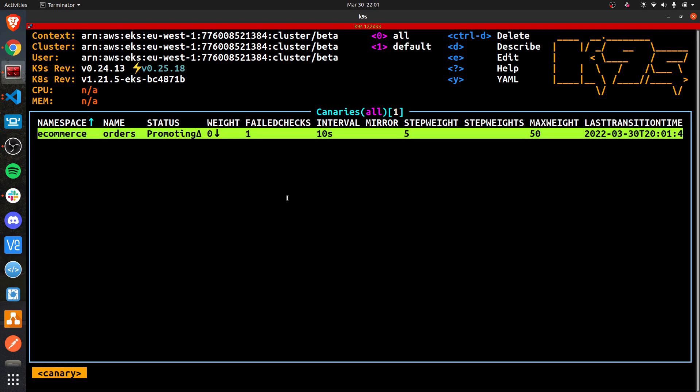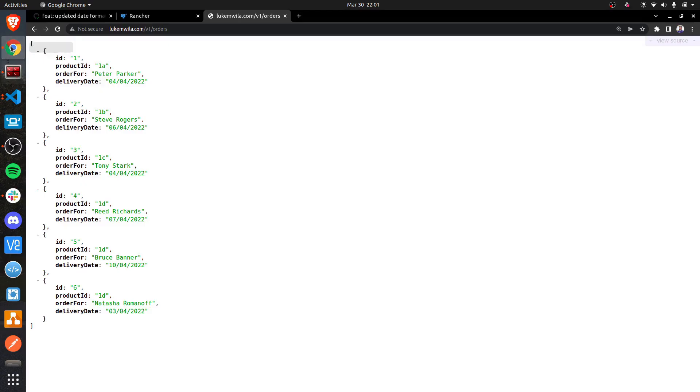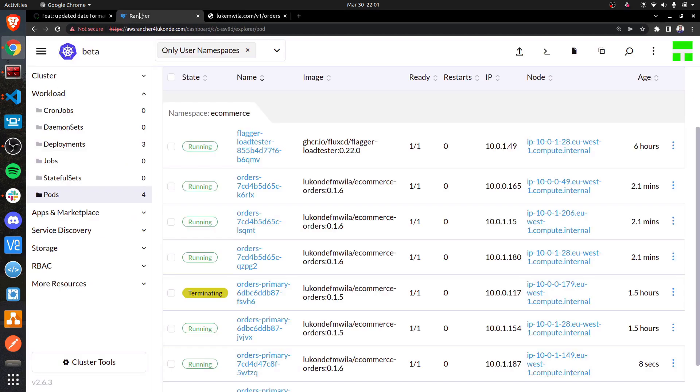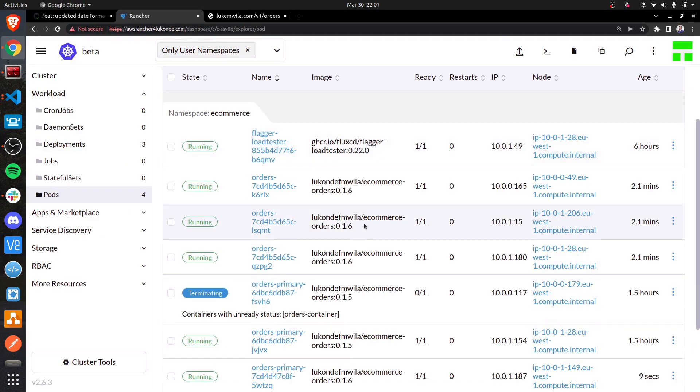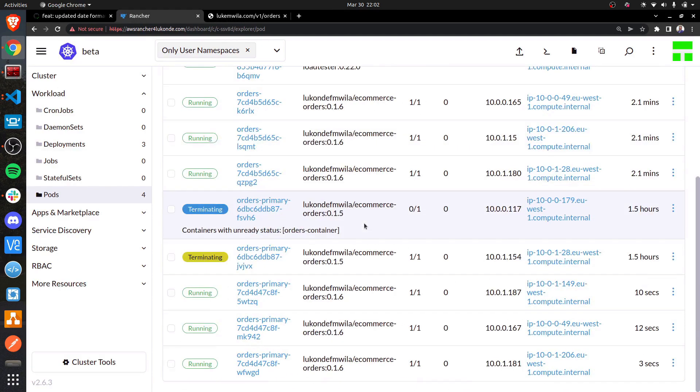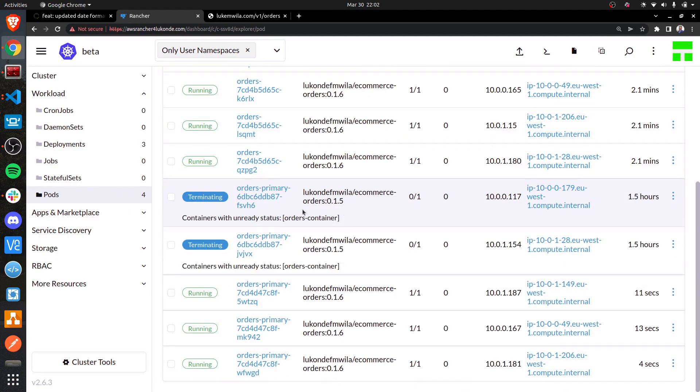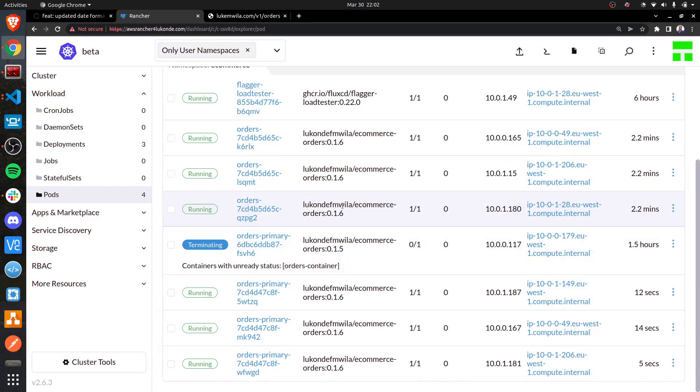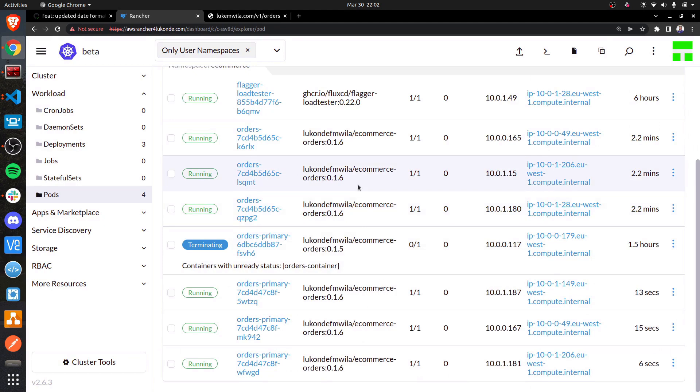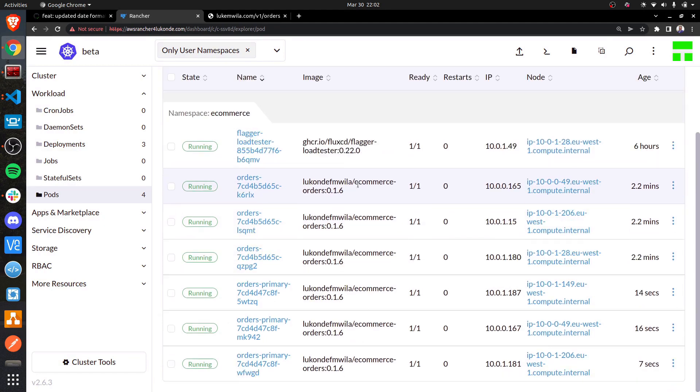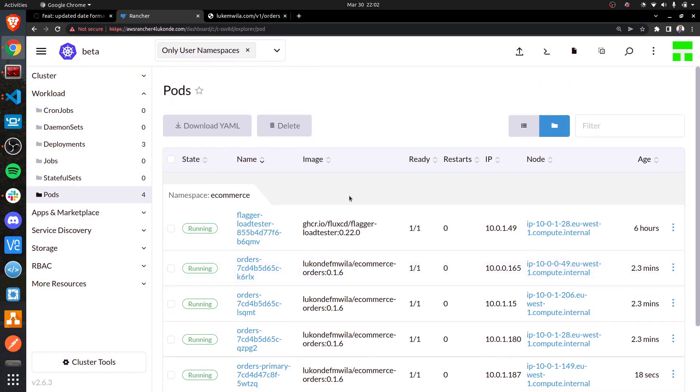As you can see, we've hit the maximum weight and so it's proceeding to promote this version. If I come back to Rancher, you'll notice that the old versions are now being terminated and we are going to just be running the new version, which is 0.1.6.